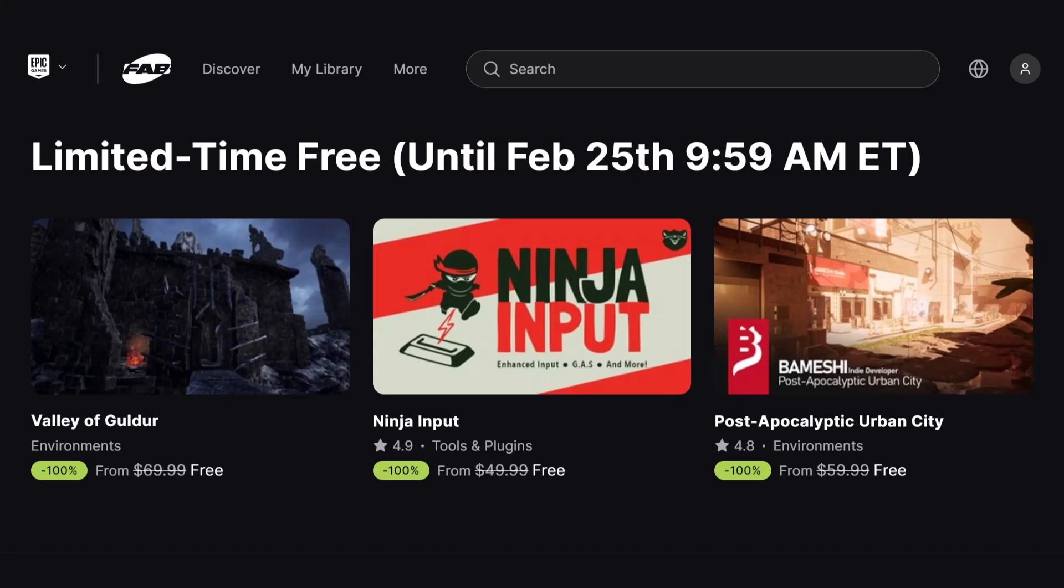These aren't just any assets, they are super useful no matter if you are making environments, handling player input or building post-apocalyptic worlds. And the best part, they are free and they will be free for 15 days.